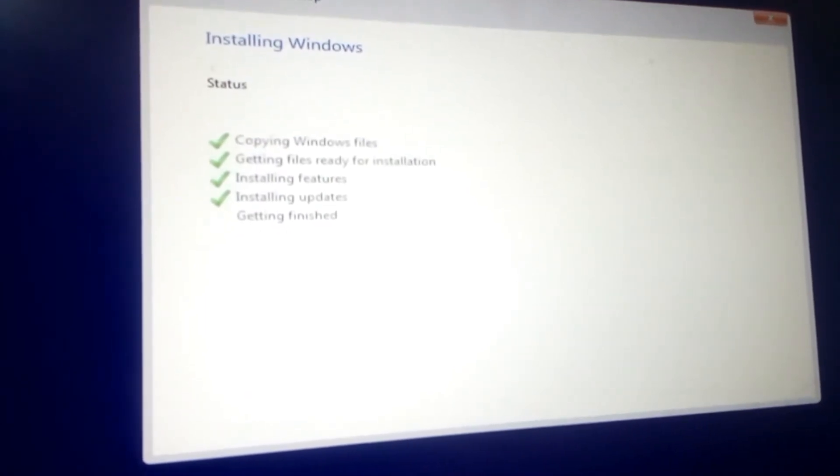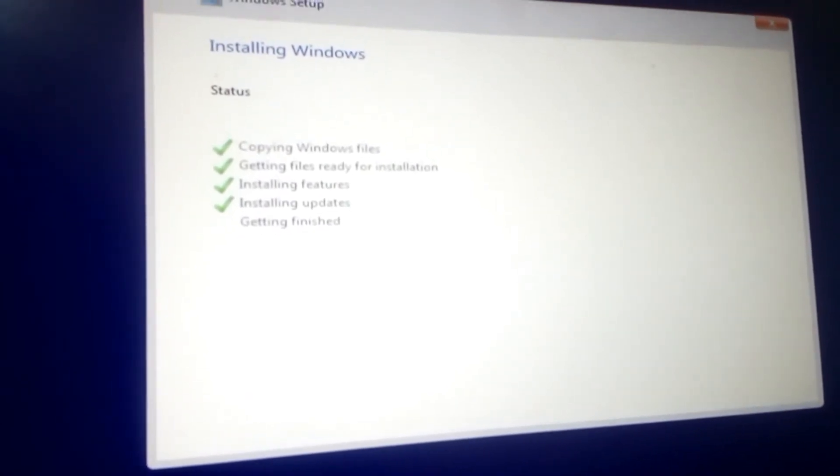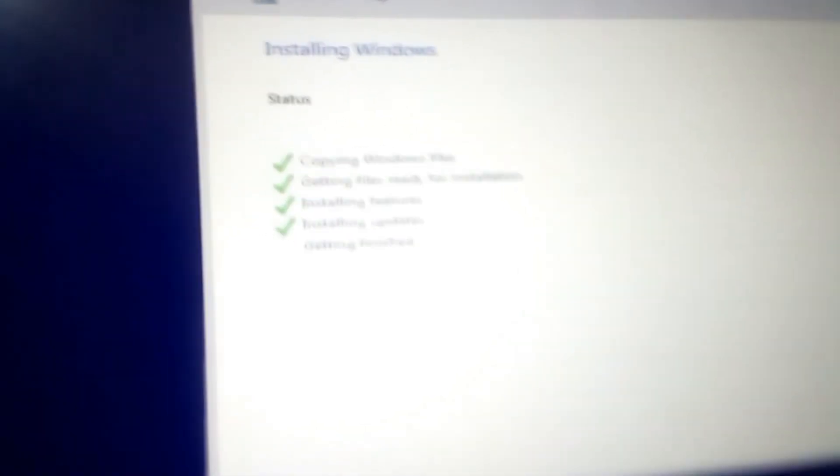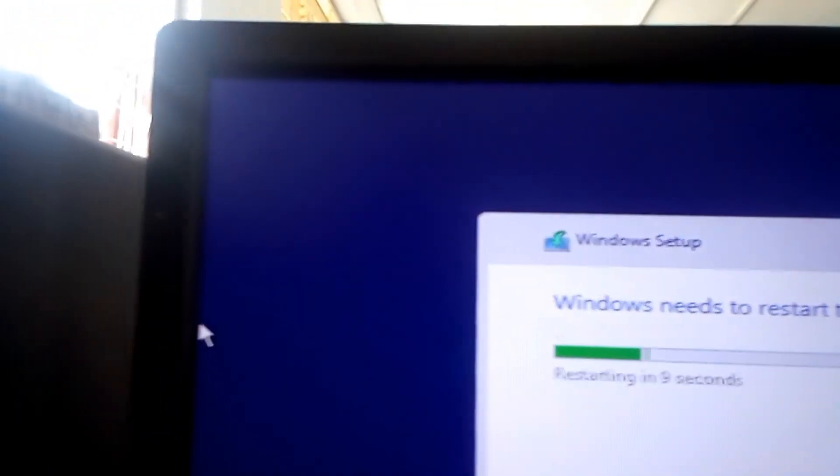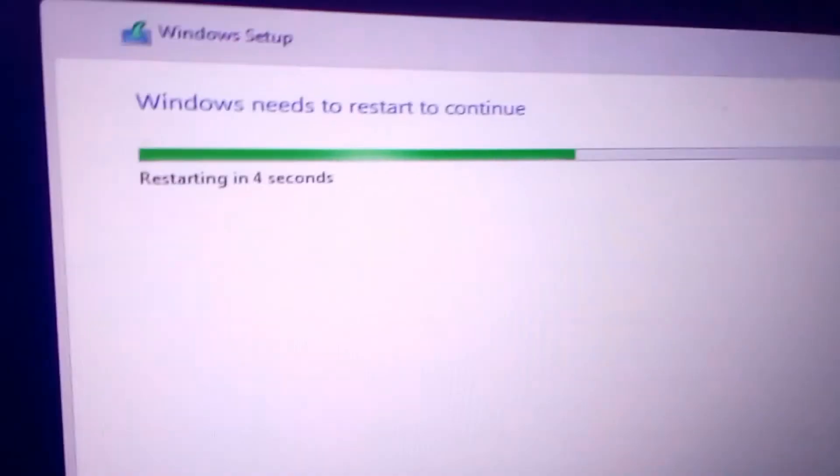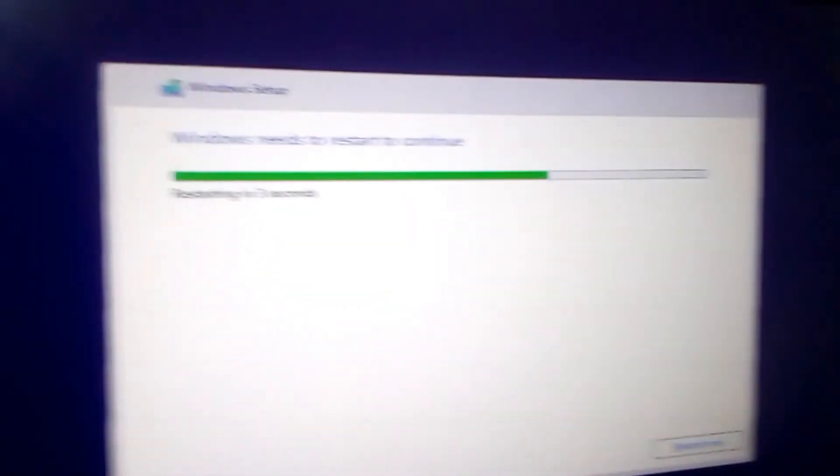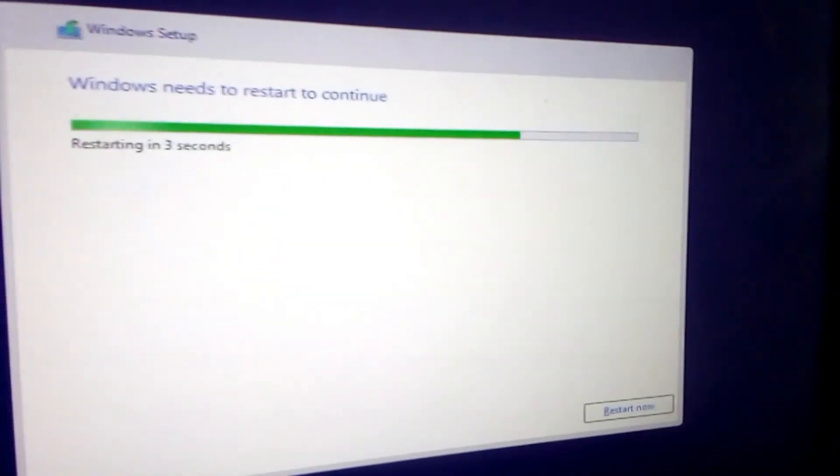So this is the final step. Now what follows is to restart the computer and make sure you remove the flash disk or the installation media before the computer restarts.